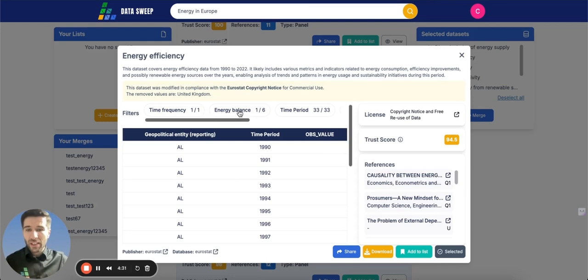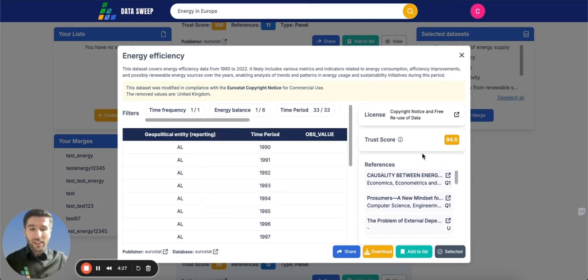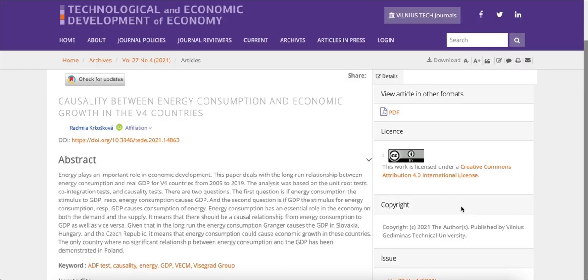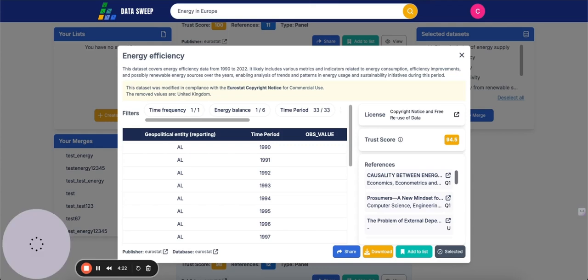Here we have the filters. You can select other filters, for example. Here we have the trust score, where we check to see where this variable was previously used in scientific research.